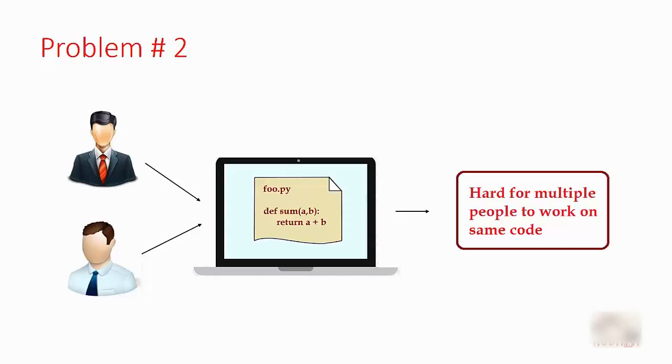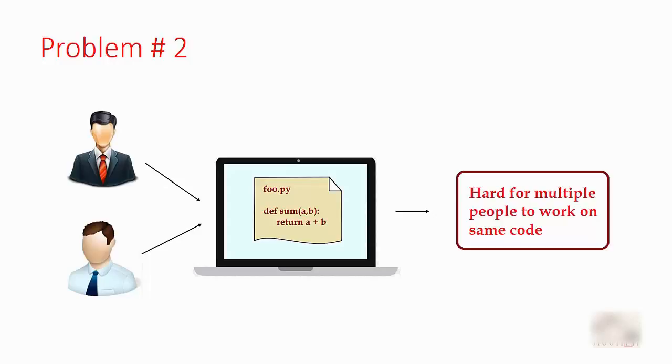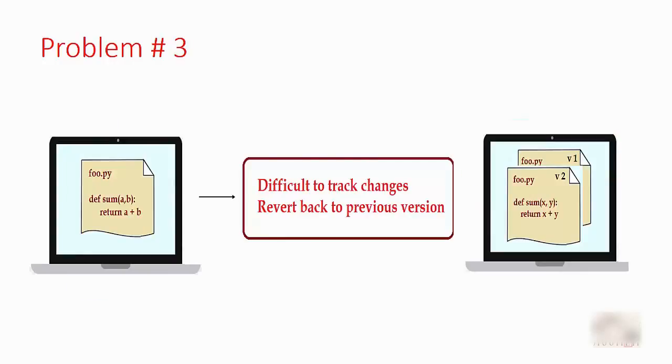The second problem is if multiple people want to contribute to that code, they cannot do it if it is on one computer. Even if these two people have their own computers and want to work on the same code, how do they do that? They have to transfer files using a pen drive from one computer to another and do code merge manually, which is quite cumbersome.